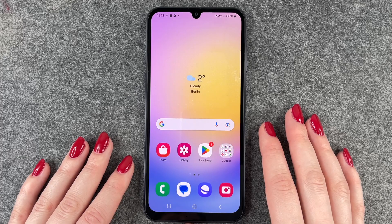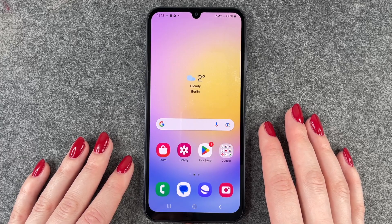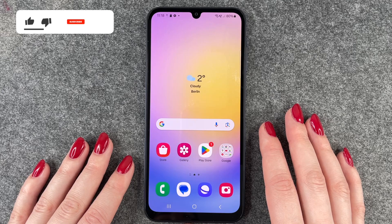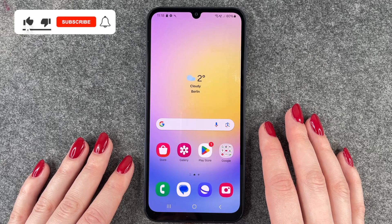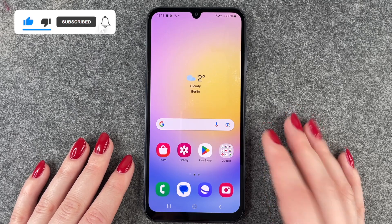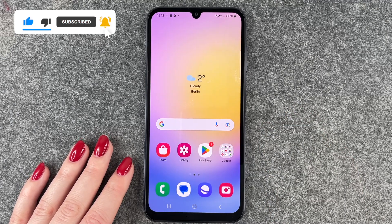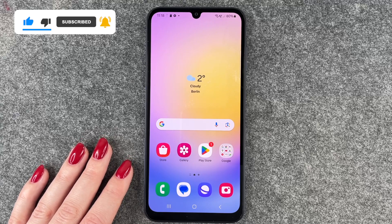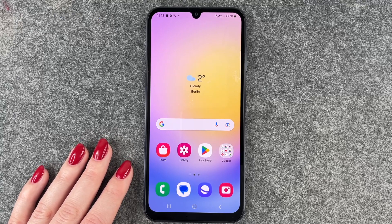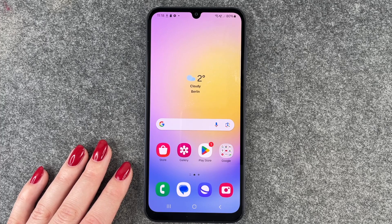Hi buddies, welcome back! Today I want to show you how you can look for updates for your apps on your Samsung Galaxy A25 5G. You may have an app that's not running smoothly anymore, something doesn't work, or you got a notification that there's an update available.